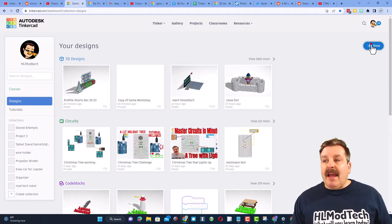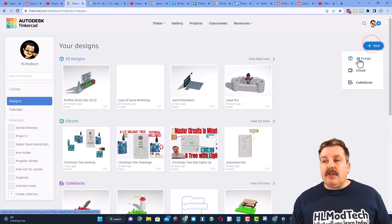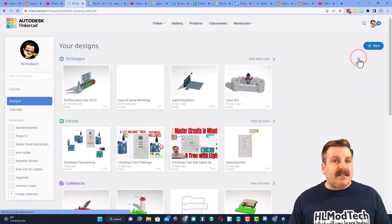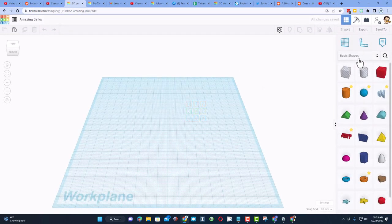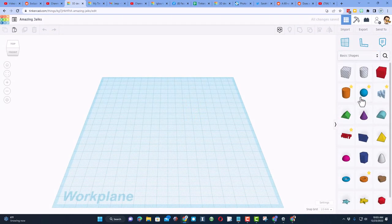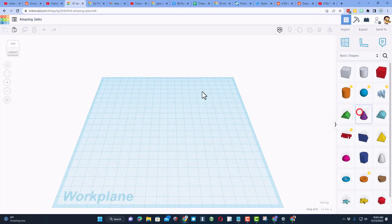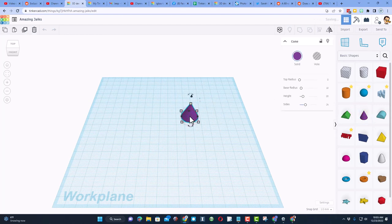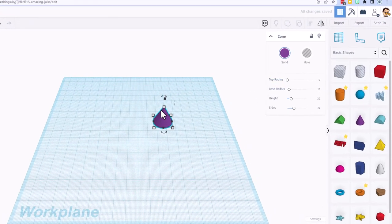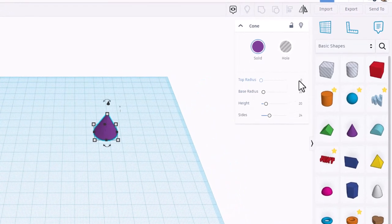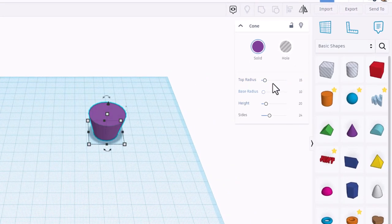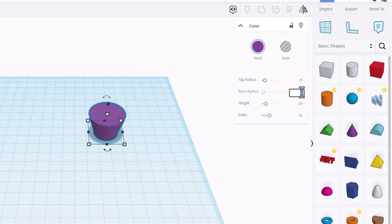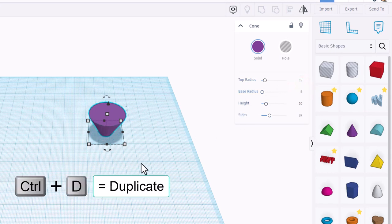Of course, now we are in Tinkercad. I am going to hit new and choose 3D design. If you've never used Tinkercad before, I always use sign in with Google. So real quickly, let's bring out just a normal cone. I want to show you how these parameters work. I want to make a quick funnel, so I'm going to change this to 15. You'll see it is wider. I'm going to change the base radius to 5 so it is more skinny.